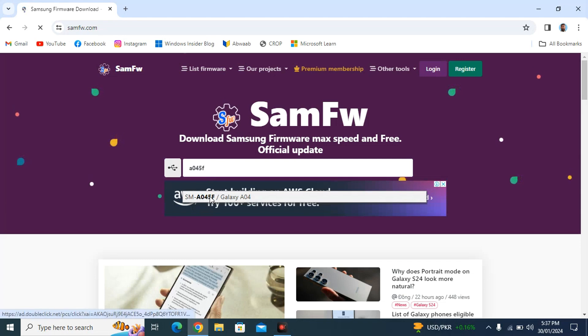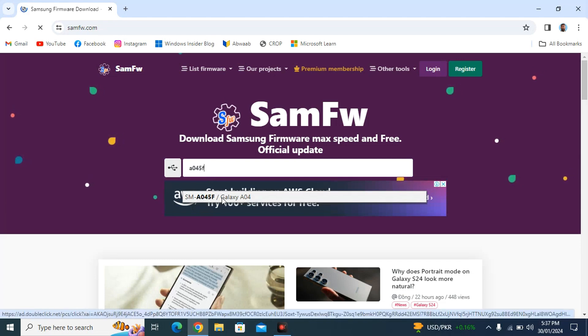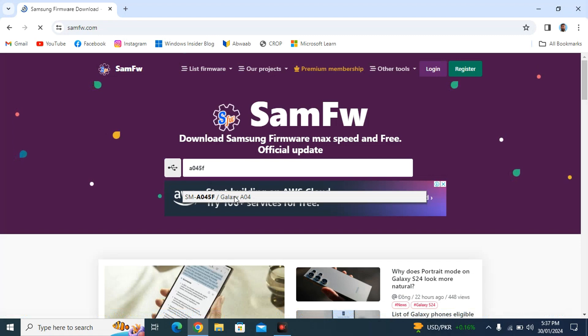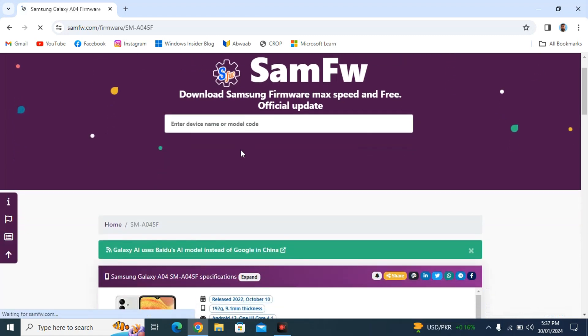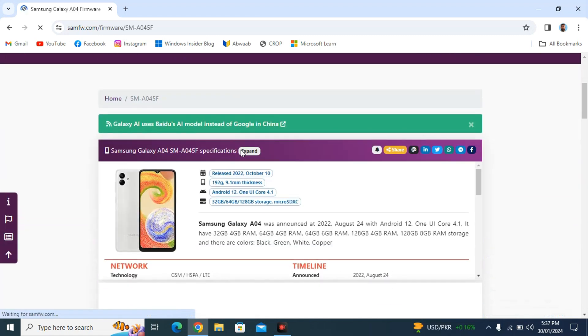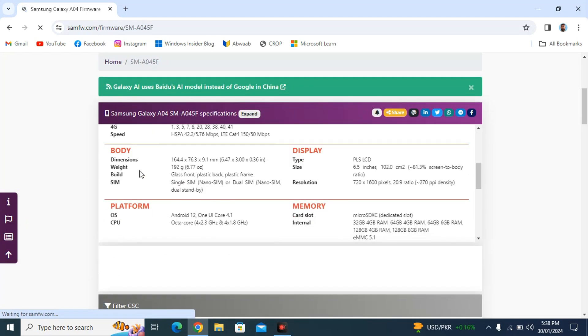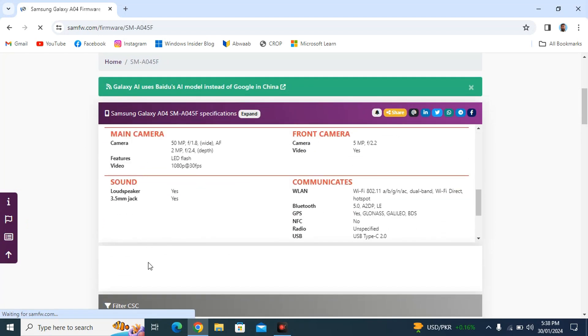You will see your model number, which is A045F. It's also telling us our smartphone's model name. So you have to obviously click on that. Now here we are on that page and we have to scroll down.